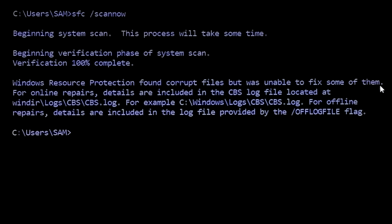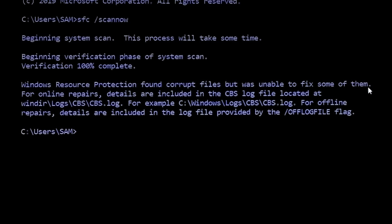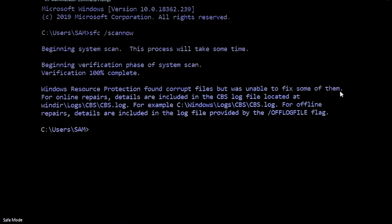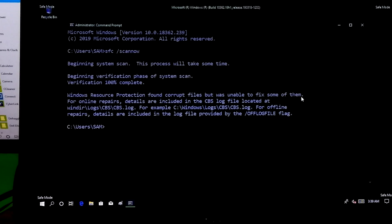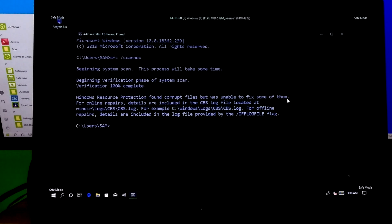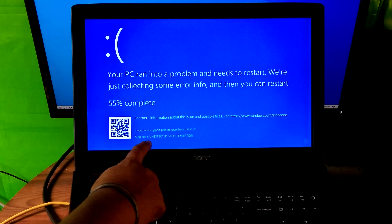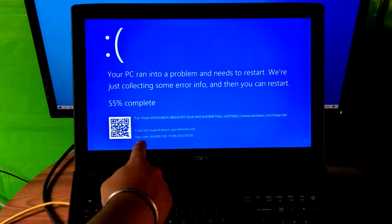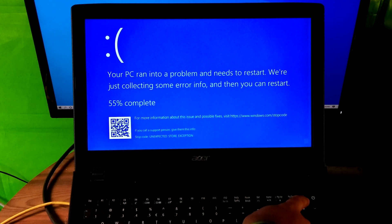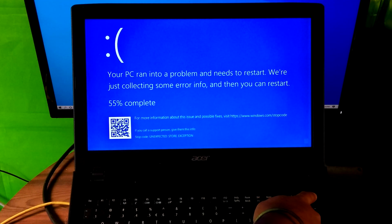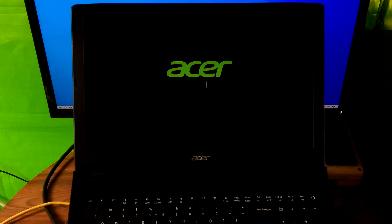If Windows reports that it cannot start because some of its files are corrupted or missing, or there are system health issues, then here's the best solution for you. This video will also help fix the unexpected store exception error. So let's get started — first, do a power interruption three to four times to start the Windows Automatic Repair process.